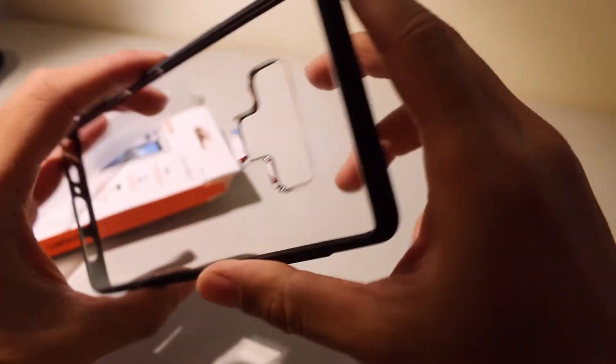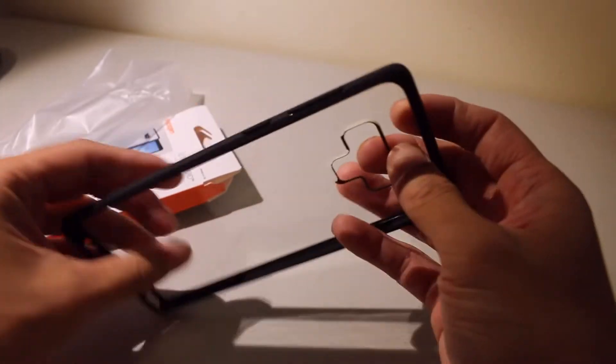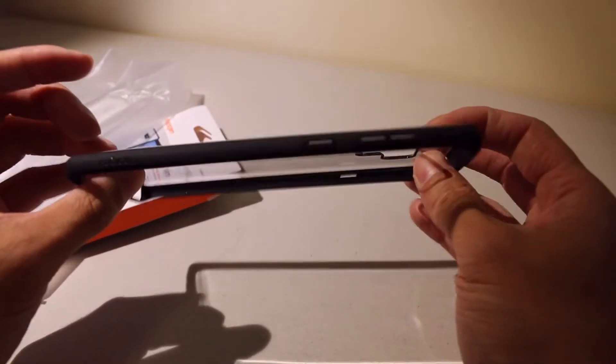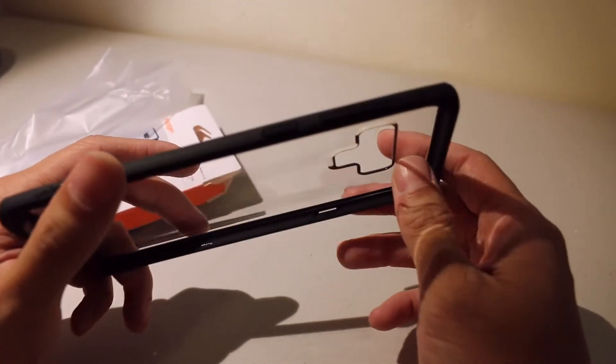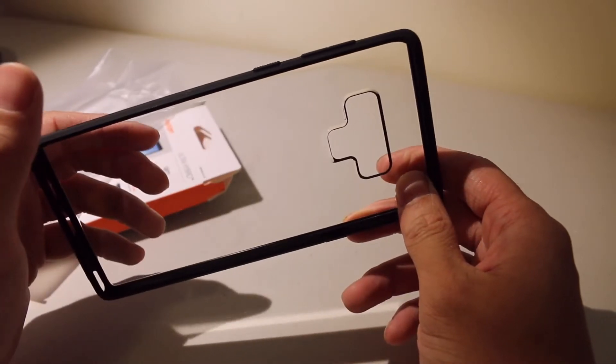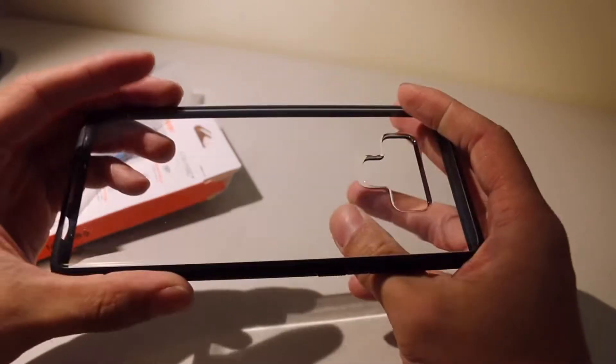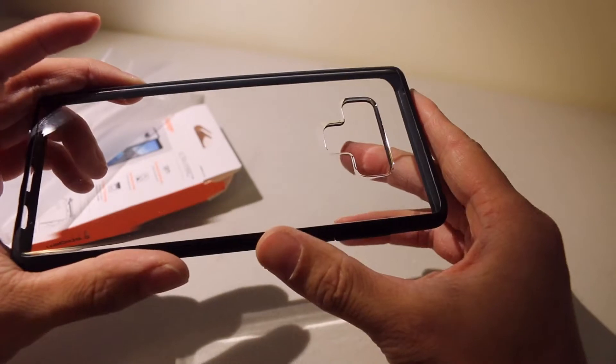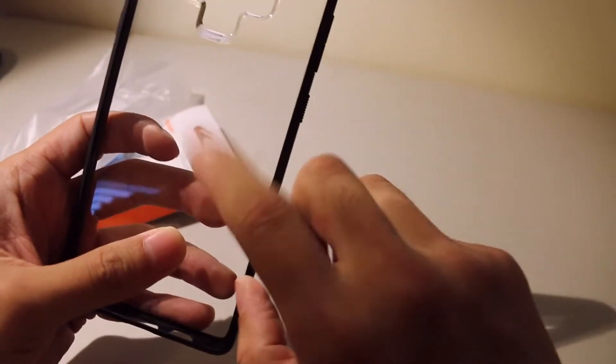So the reason I got the matte black is because I really want a black phone, but Note 9 we're not getting any of the black versions in North America, only the blue and purple. So the closest thing I'm going to do is try to get matte black as close as possible.